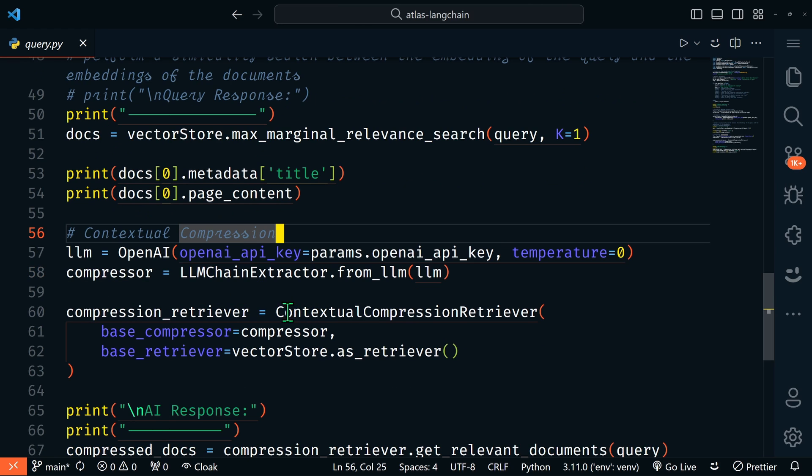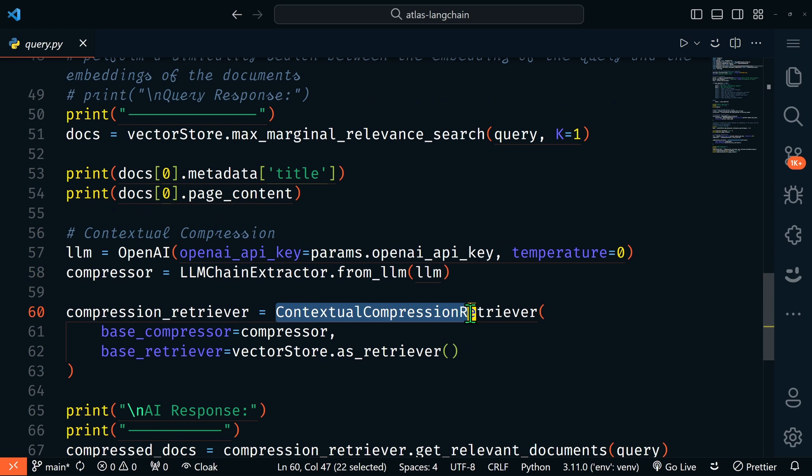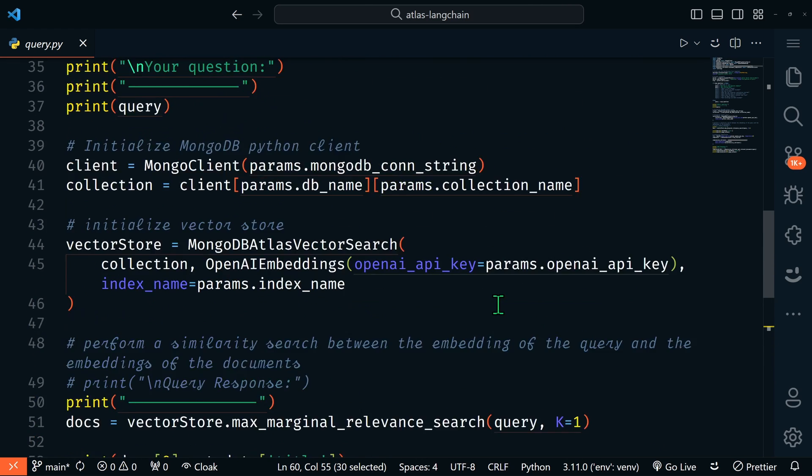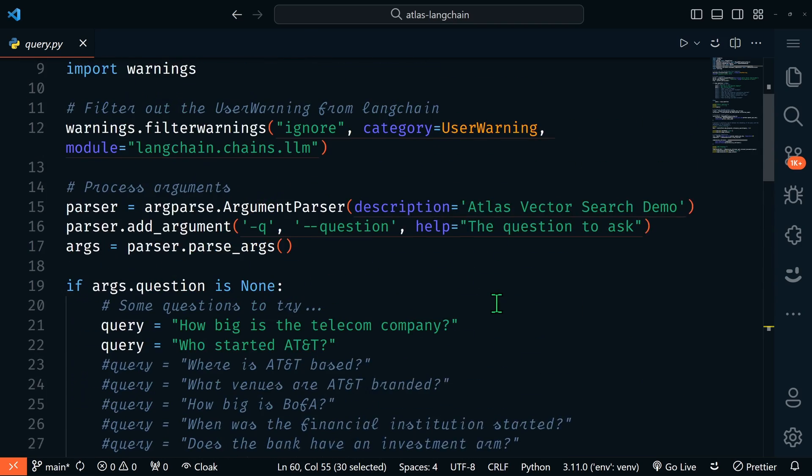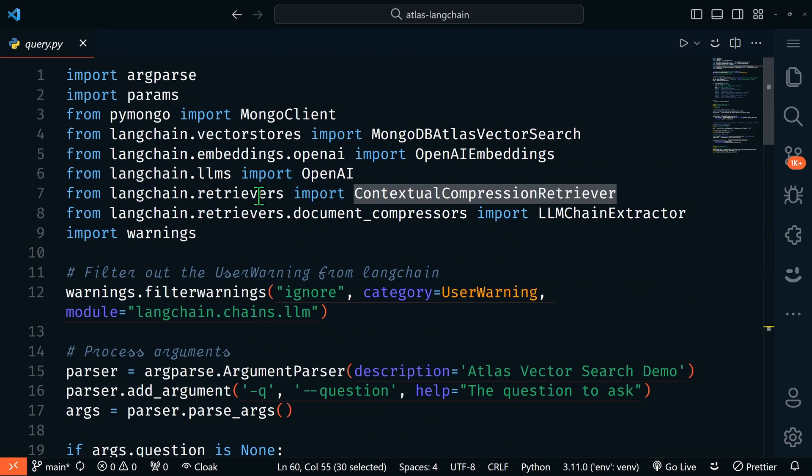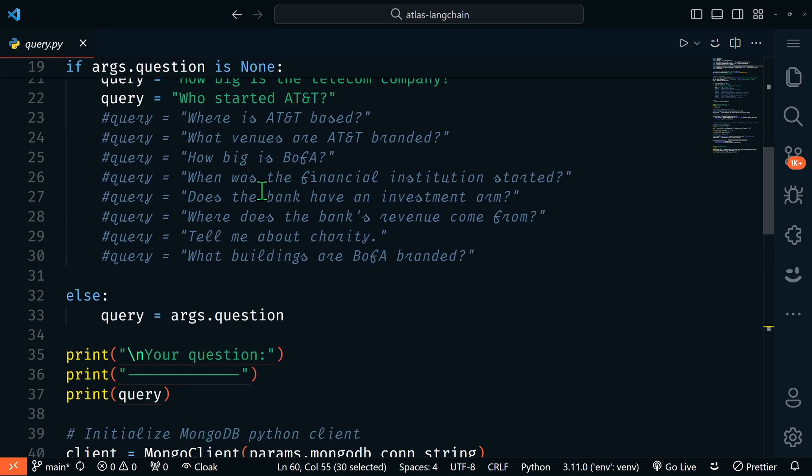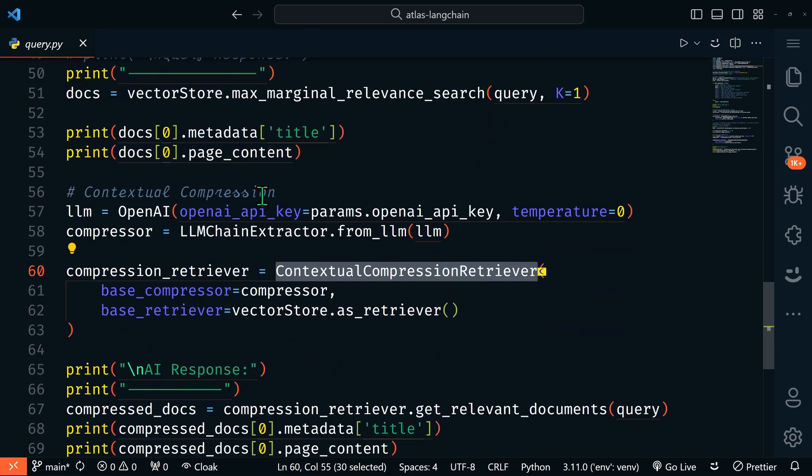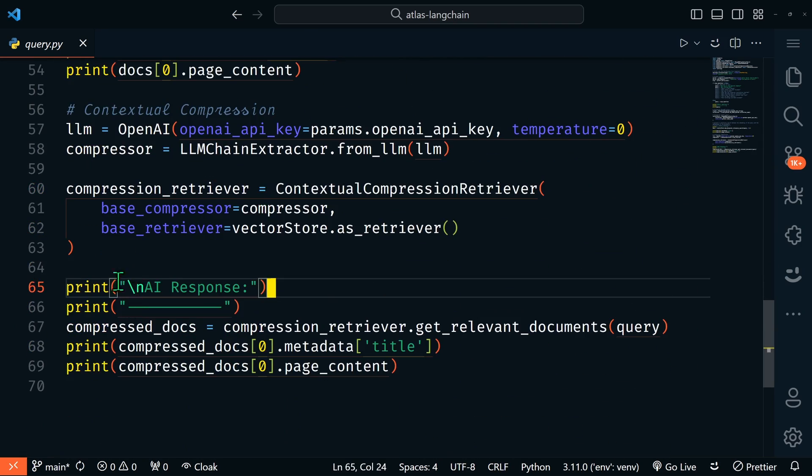But we could continue to harness the power of the LLM to contextually compress the response so that it more directly tries to answer our question. We'll run it again through the contextual compression retriever, which is coming in at the top here from Langchain, and then we'll print that response as well.